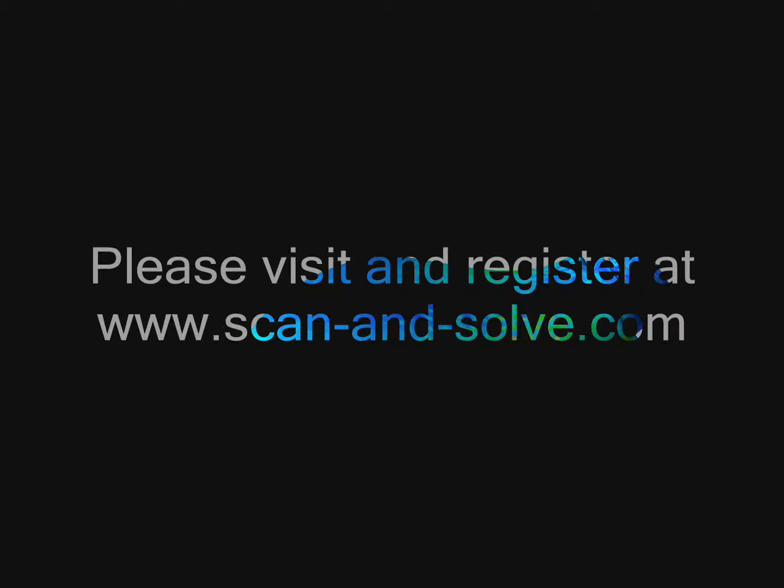Please visit and register at www.scanandsolve.com to download the latest version of Scan and Solve for Rhino.